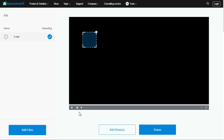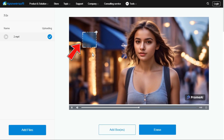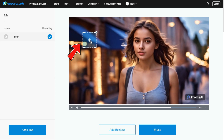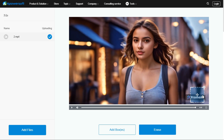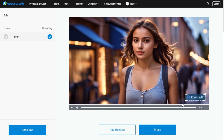Once your video is uploaded, this website will give you a box, so just cover the watermark with this box. After covering the watermark of your video well with this box, click on the Erase button and the watermark removal process will start.